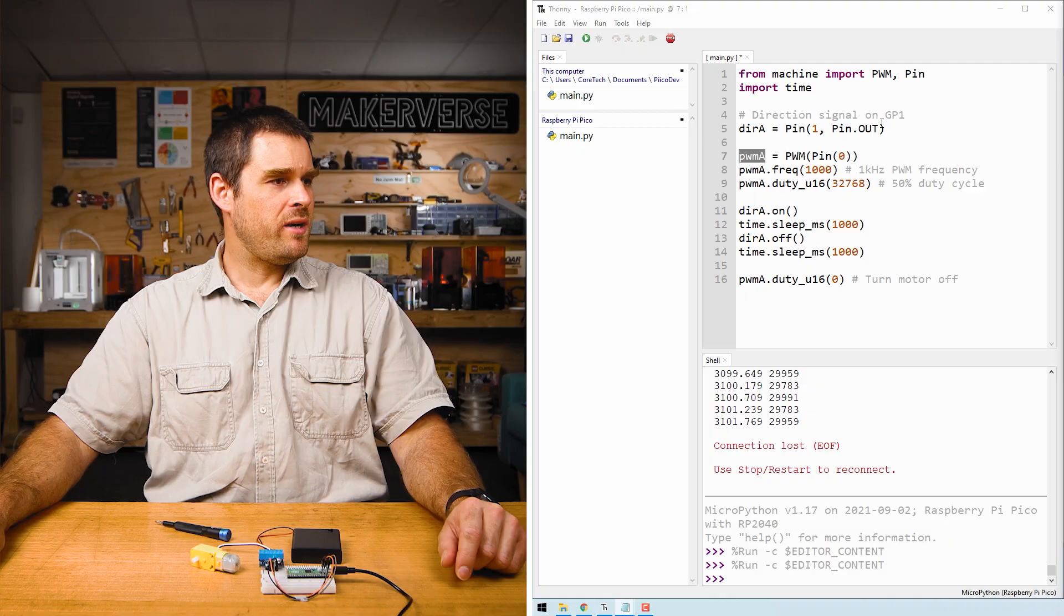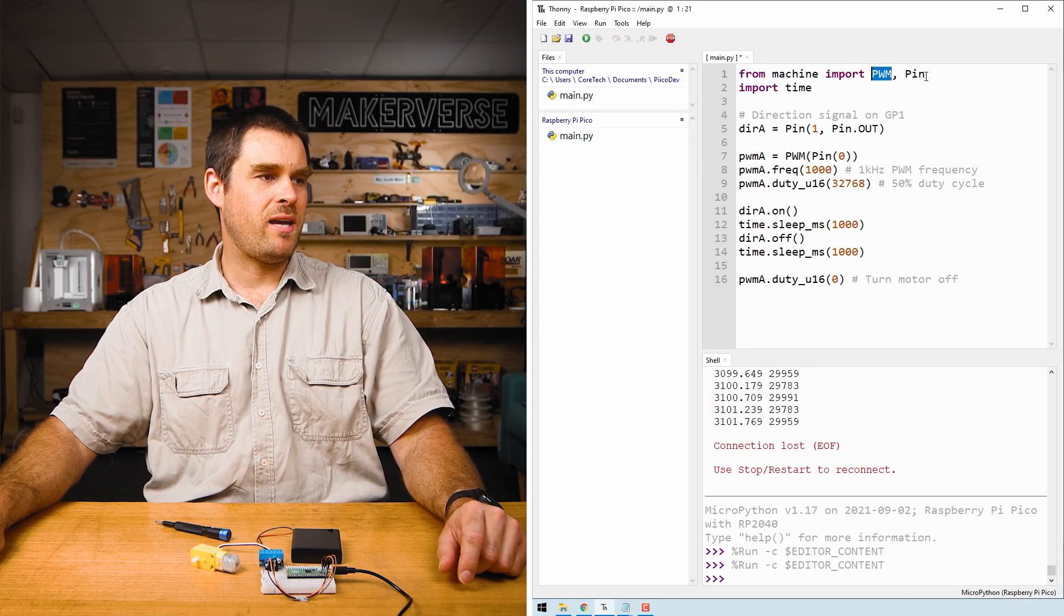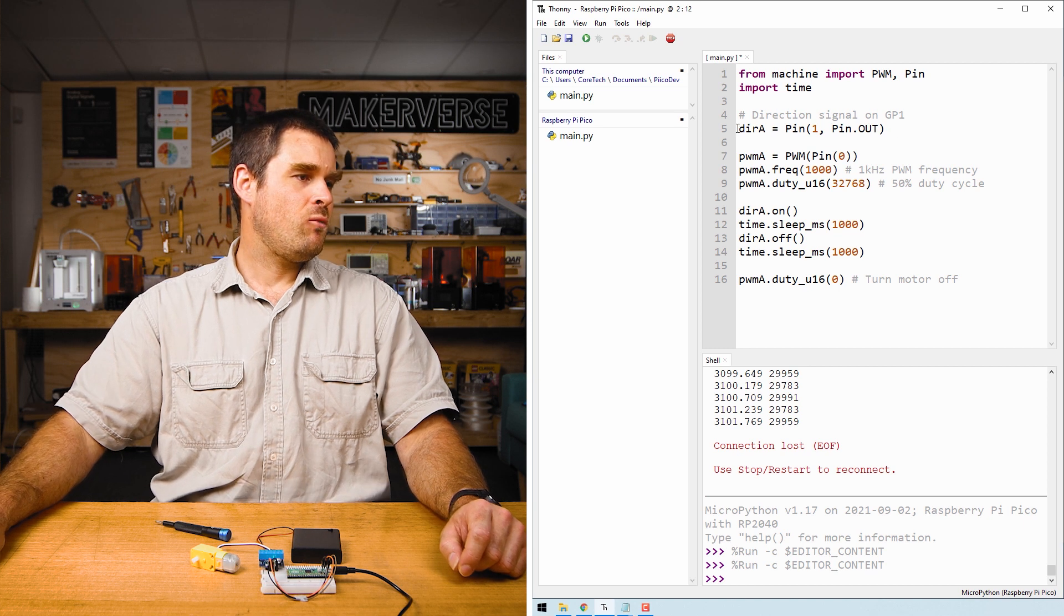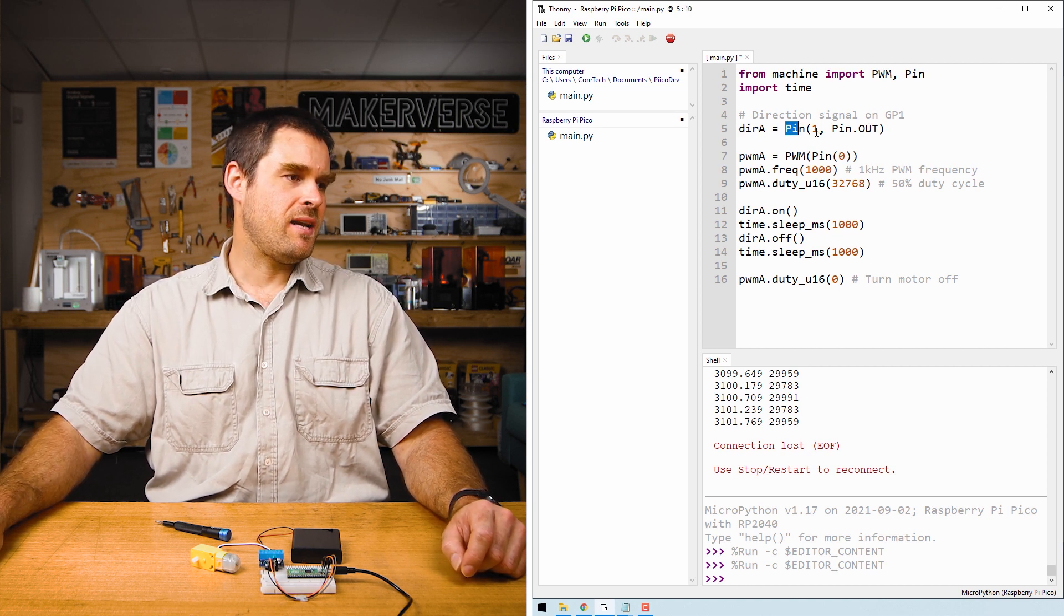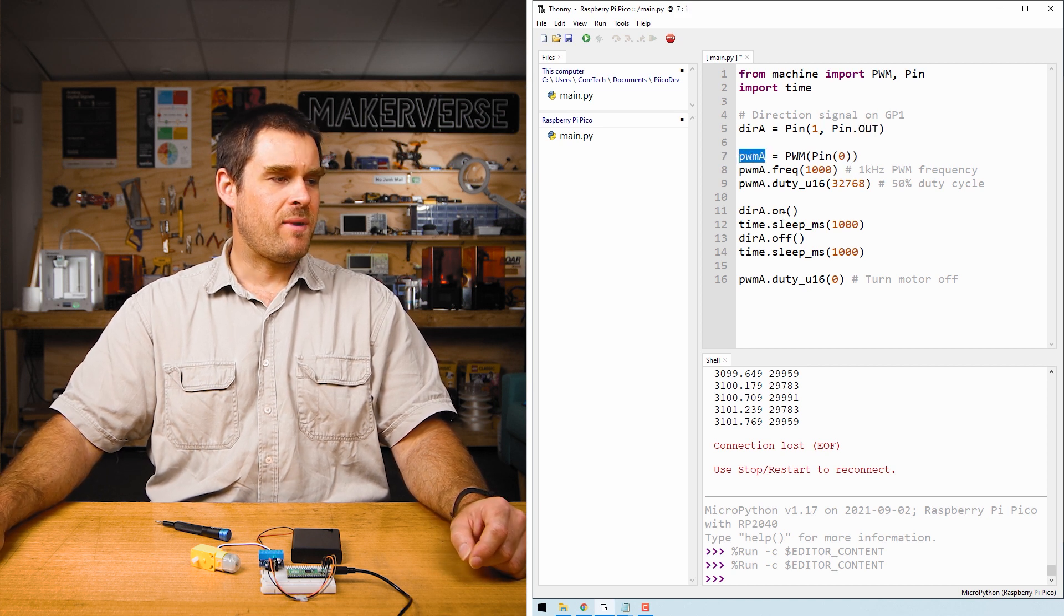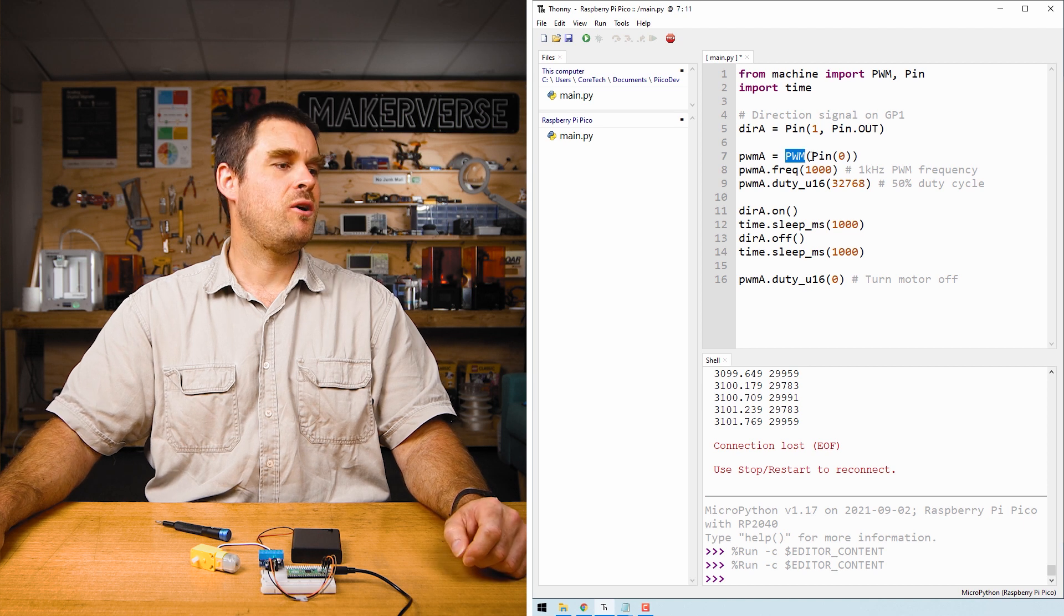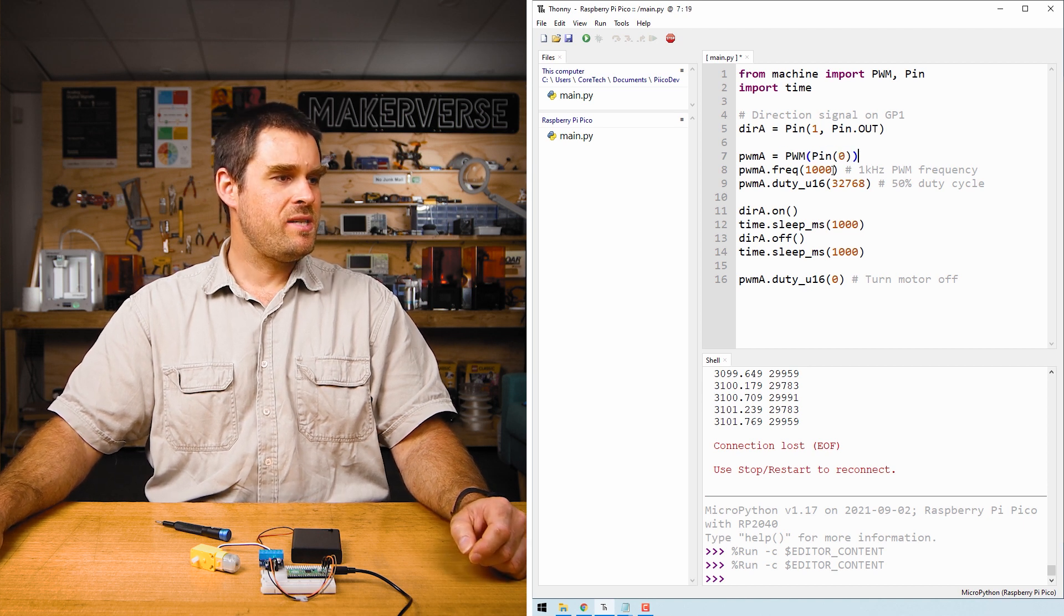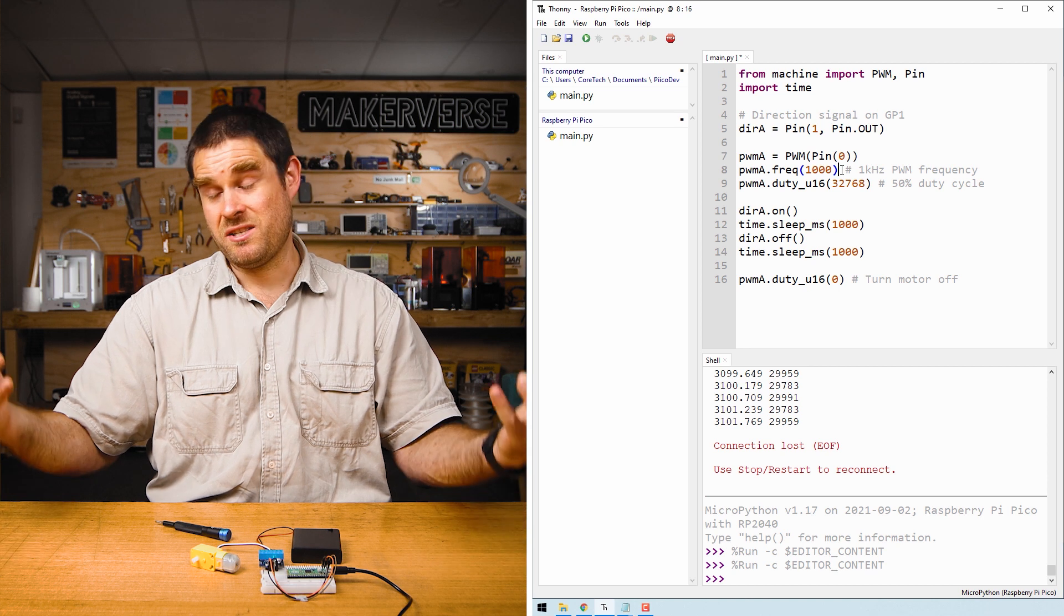Let's take a quick look at how this code works. We import a few required modules, in particular the PWM and the pin modules. We create a direction A variable which is pin number one as an output, and then we create a PWM A variable which is our PWM object on pin zero. We set the PWM's frequency to one kilohertz.